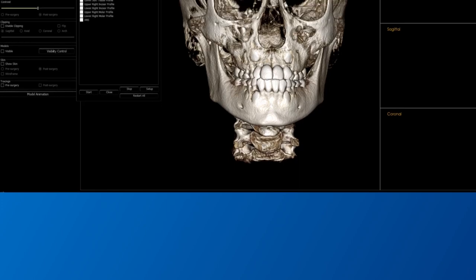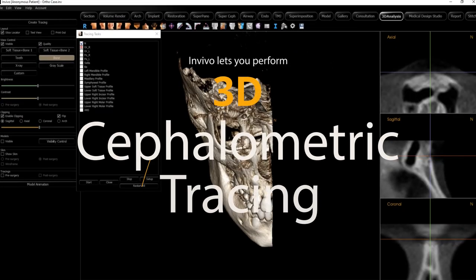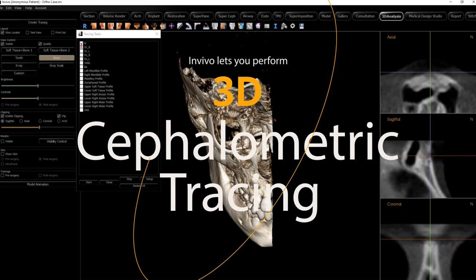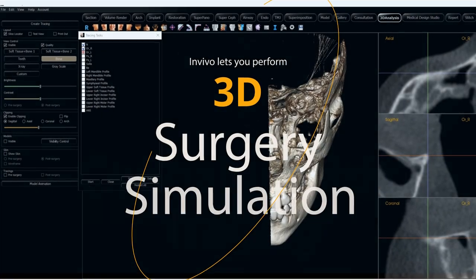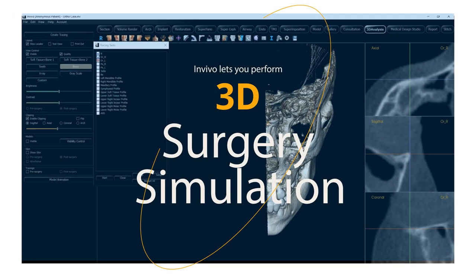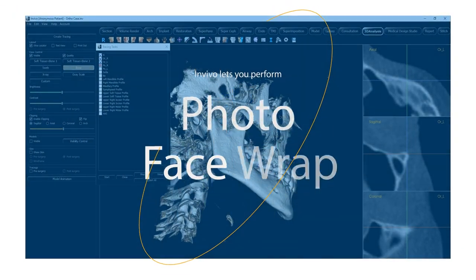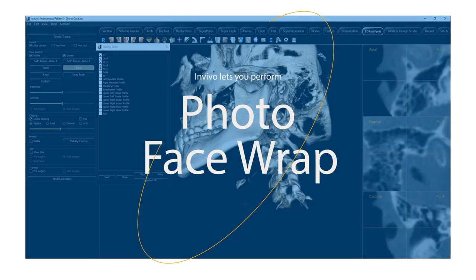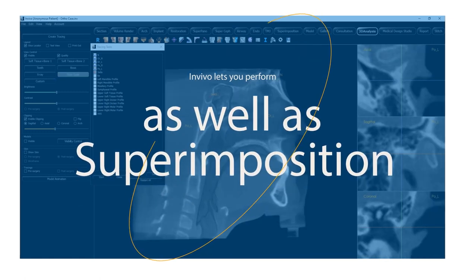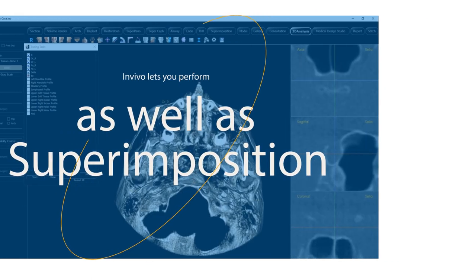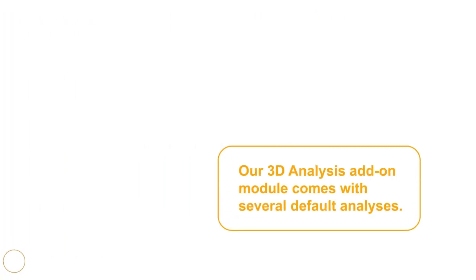InVivo's 3D Analysis module lets users perform 3D cephalometric tracings, 3D surgery simulations, photo face wrap, as well as superimposition. 3D Analysis comes with several default analyses,